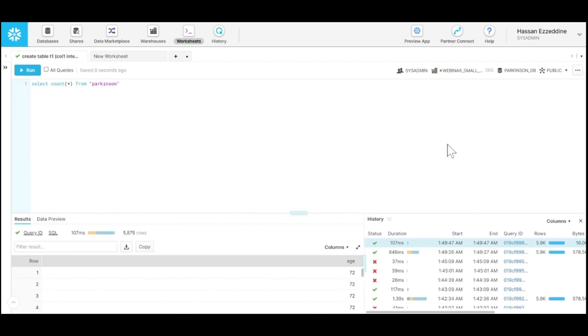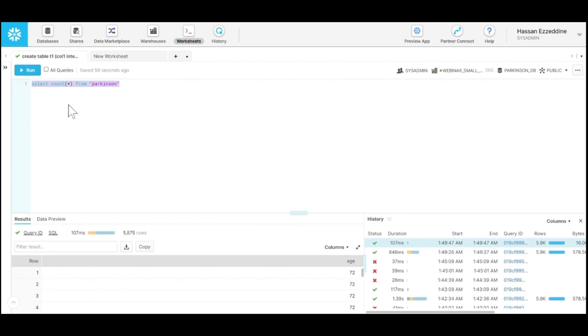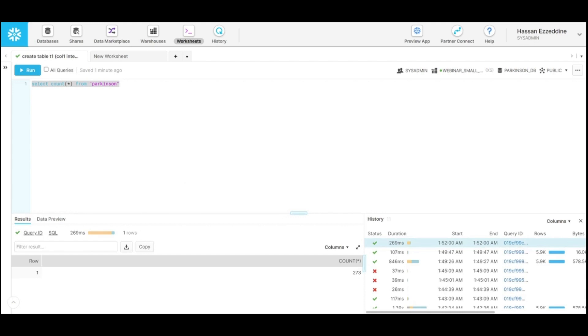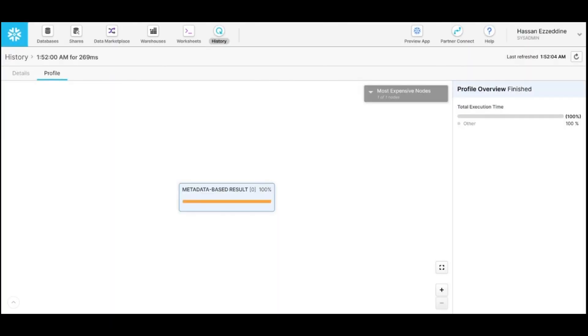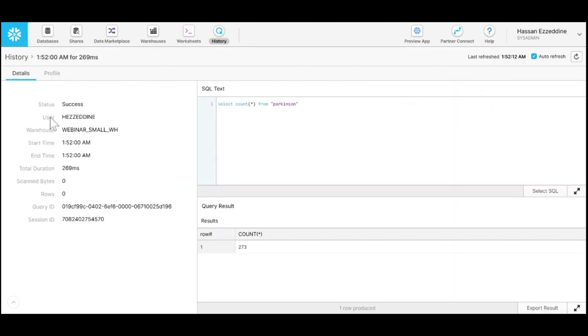Note that users cannot see each other's results, but results cache can reuse one user's result cache and utilize it for another user. If we run this discount query over our Parkinson table, you can see from the history tab below if you click on the query ID and go to the profile, it's 100% retrieved from the metadata cache.